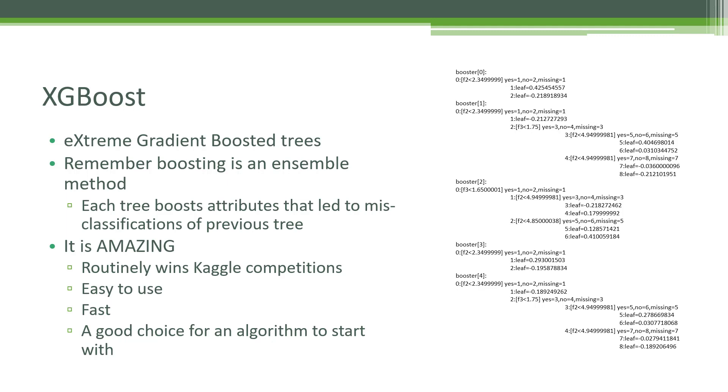XGBoost is routinely winning Kaggle competitions. It's very easy to use, very computationally efficient. It makes for a really good choice for an algorithm to start from. Whatever your problem, whether classification or regression, there's a really good chance that XGBoost is going to prove to be the best algorithm to try. And it's almost disturbing how easy it is to use.